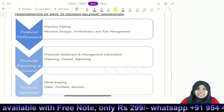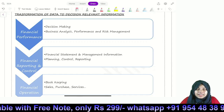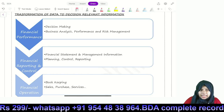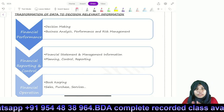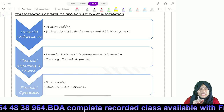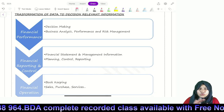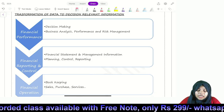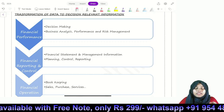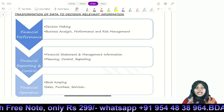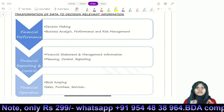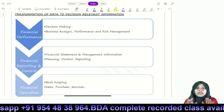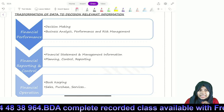Hi, hello. How did we do this in the previous video? In our first module, we covered 80% of our business data analytics. This is why we covered 20% more. This is a very simple article: Transformation of Data to Decision-Relevant Information. In the previous video, we covered information, knowledge, and how we can use this knowledge to make business decisions.